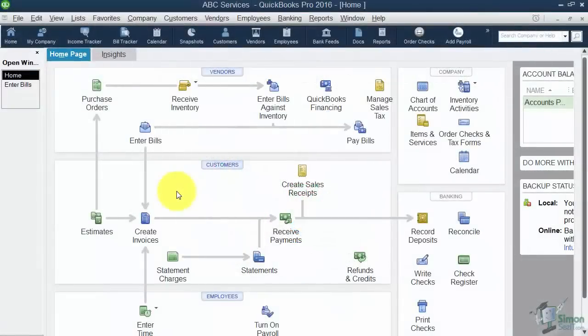Okay, so we're going to wrap up Module 2, the Getting Started Module, with this fifth section: Converting QuickBooks Desktop Data to the Online Version.